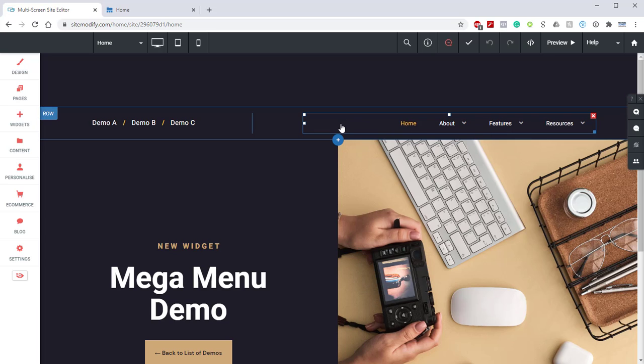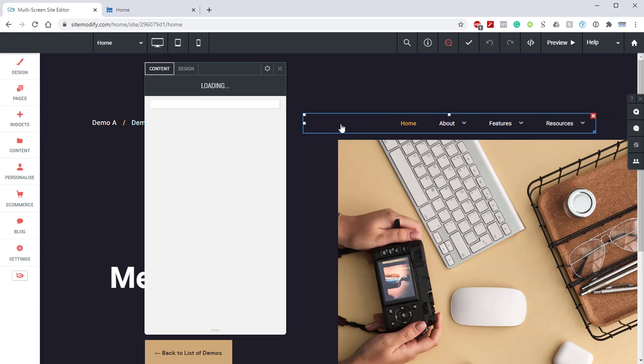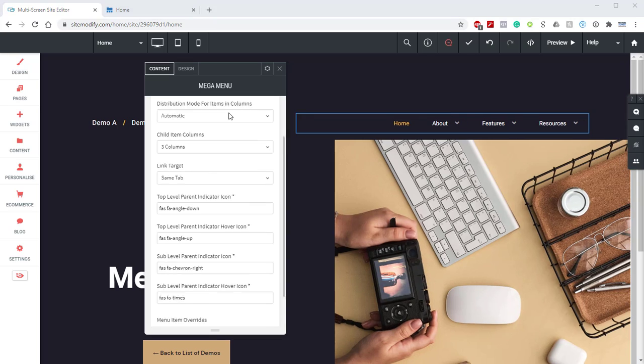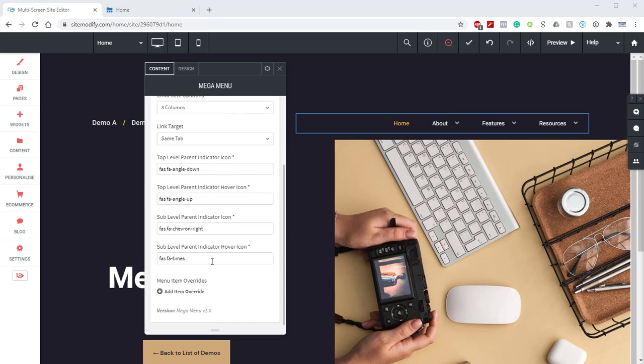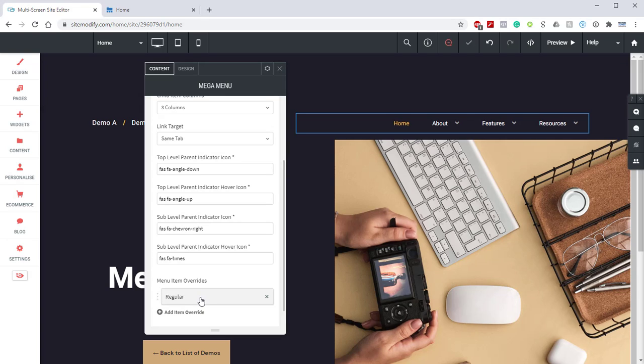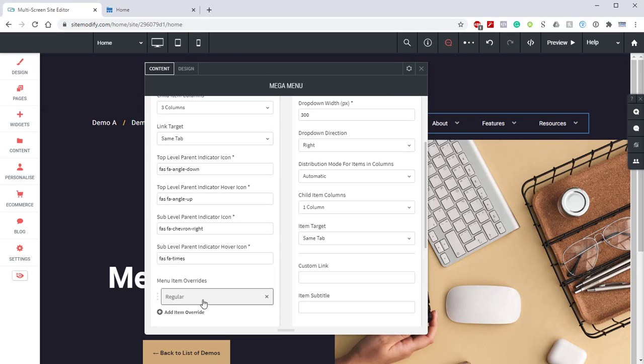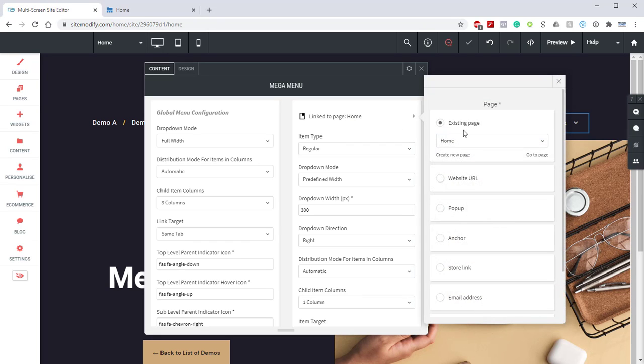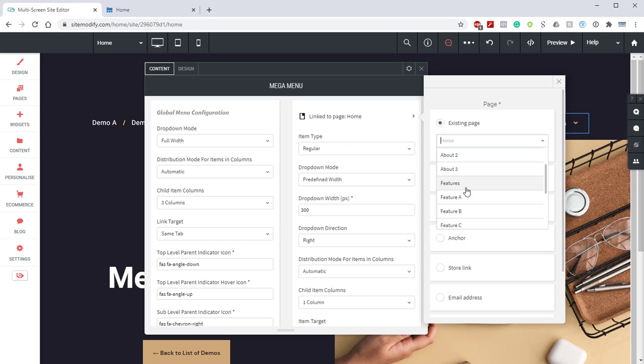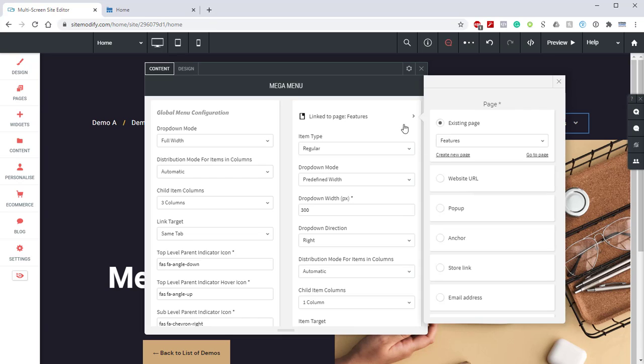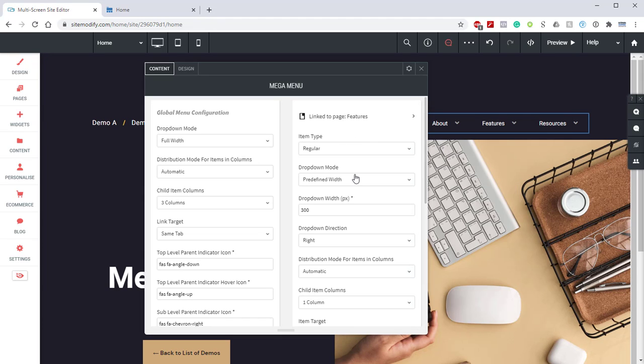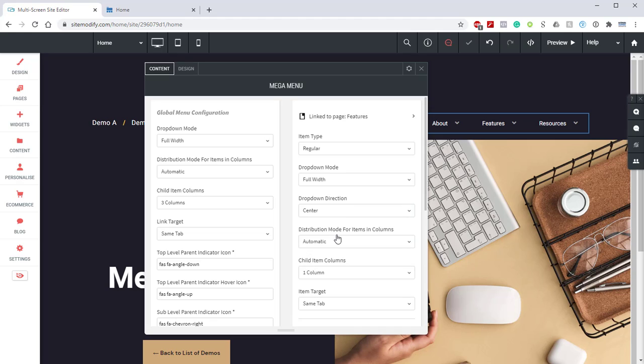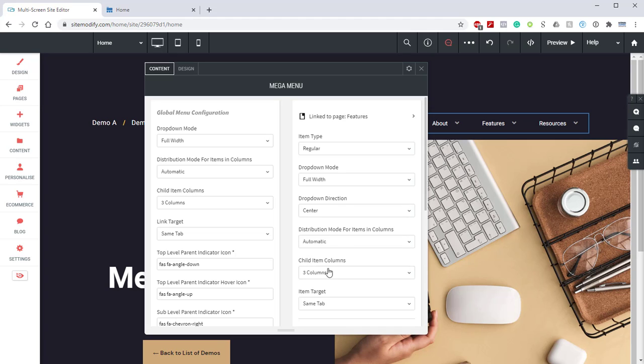We can go ahead and open up the Mega Menu widget here. We're going to scroll all the way to the bottom and locate the Menu Item Overrides option. We're going to create a new item override. We're going to open that override. We're going to link this to the Features Page. Next, we're going to come down to drop-down mode. We're going to set this to full width. And then we're going to change the drop-down direction to center. And we're going to change the item columns to three.